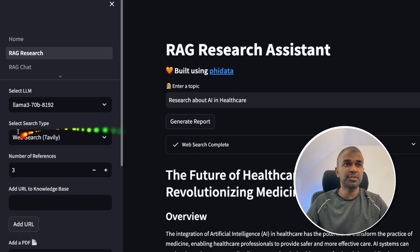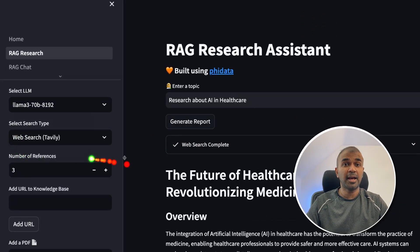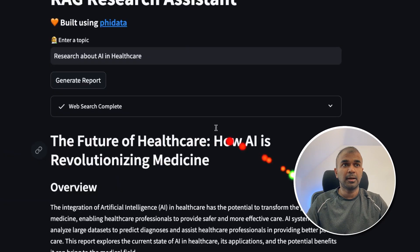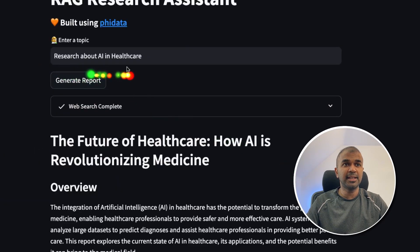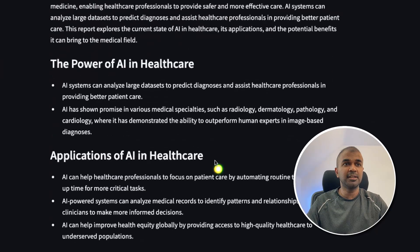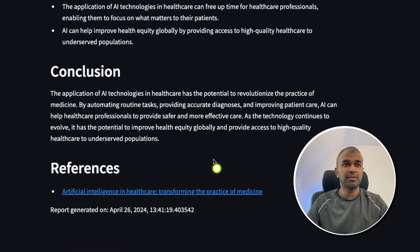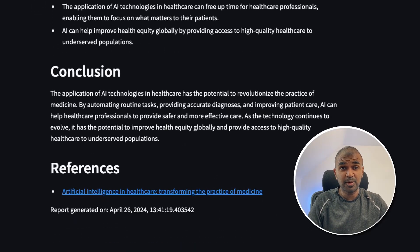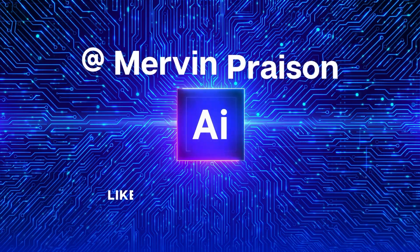You can also search the web and do in-depth research. I typed 'research about AI in healthcare and generate reports' and it created a report with references. That's exactly what we're going to see today. Let's get started.